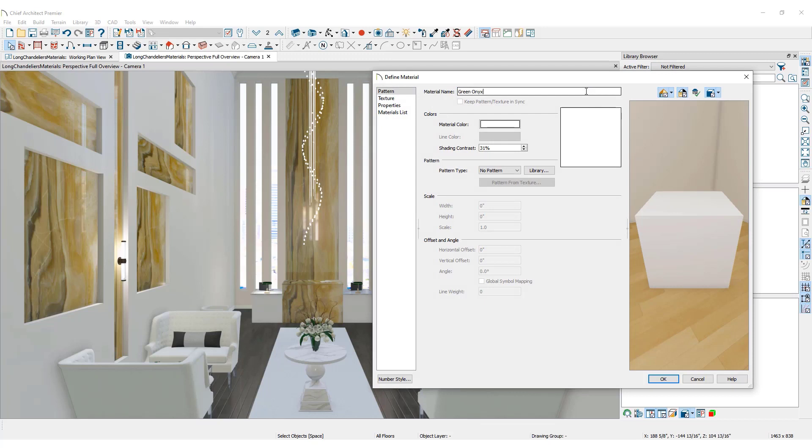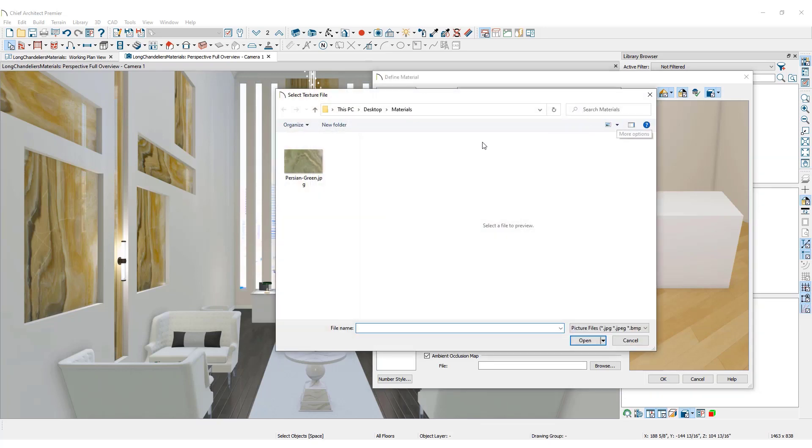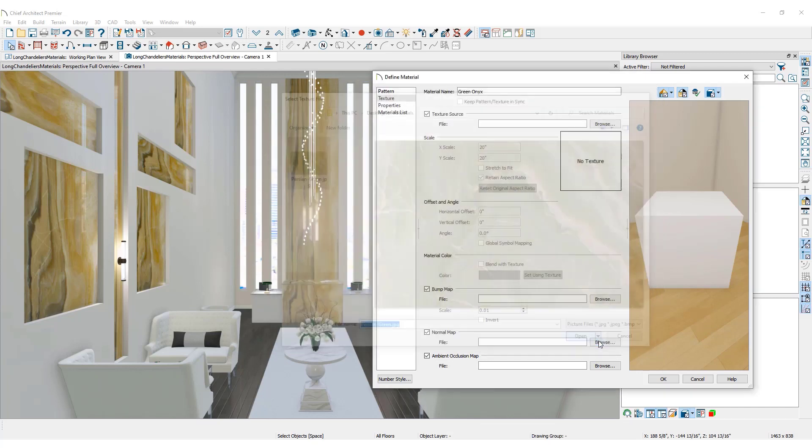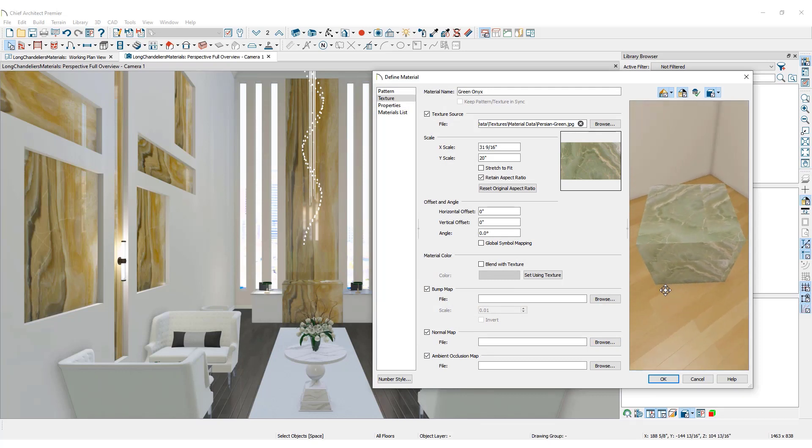Name the material. Then go to the Texture panel and find the texture file by browsing to the image on your computer. Let's make a custom stone material. Choose the image and click Open. Notice that in the Preview panel, your image repeats in a scalable pattern.